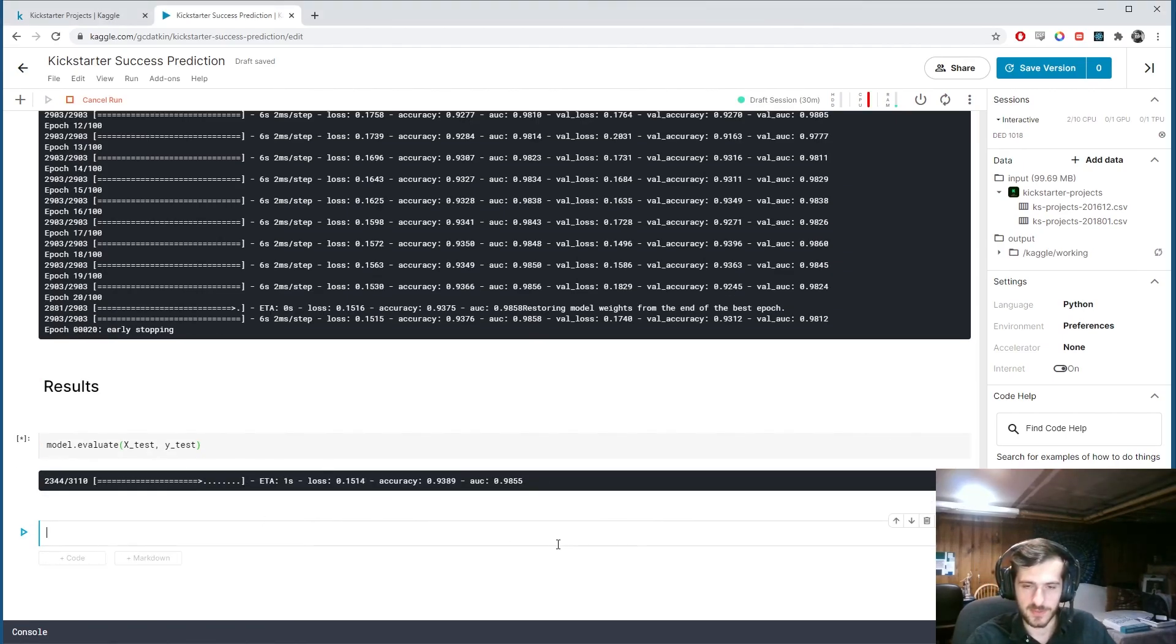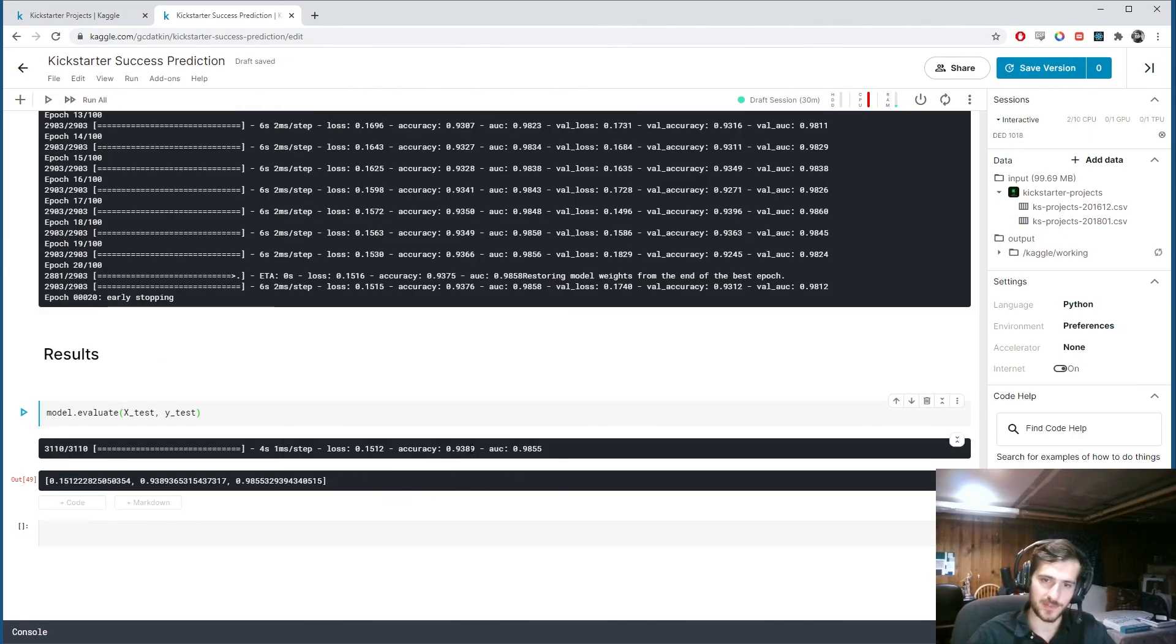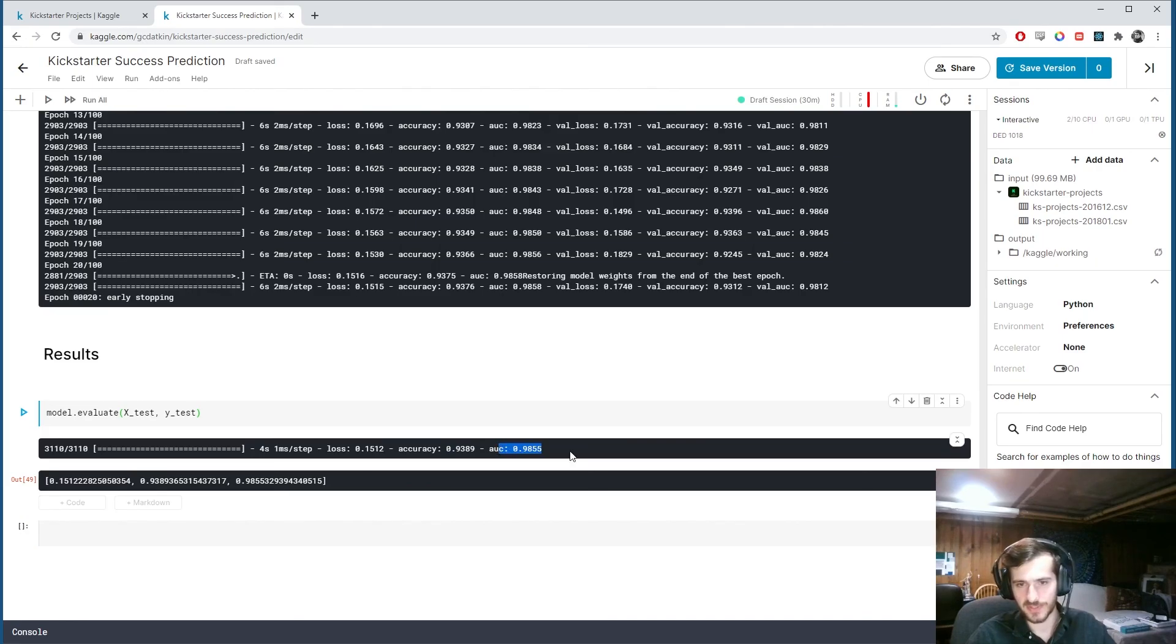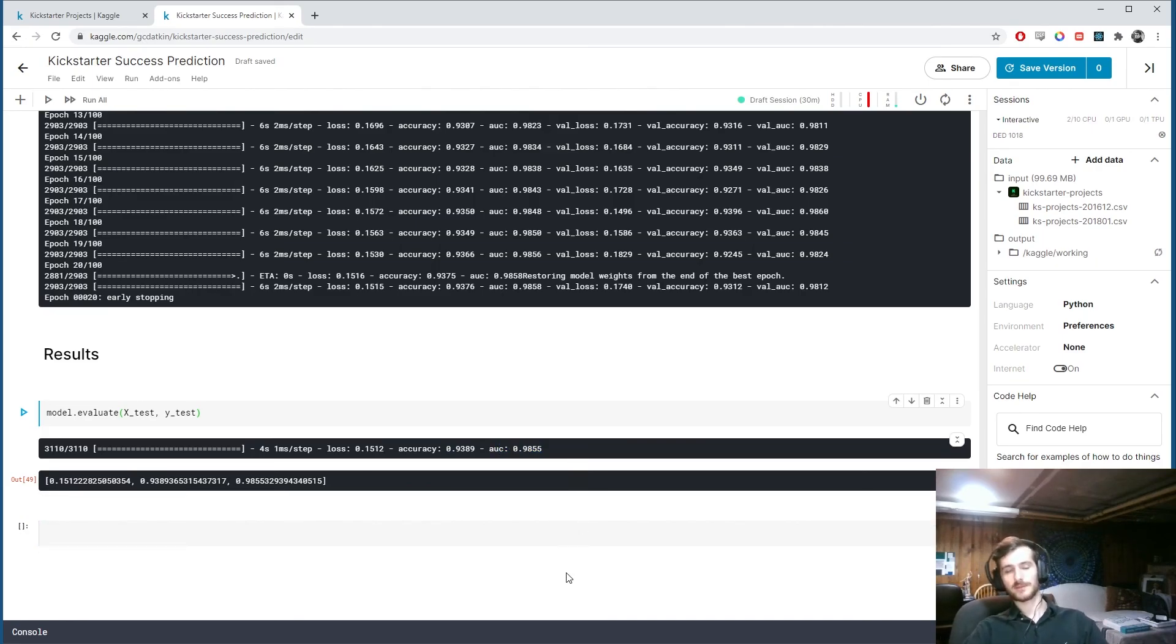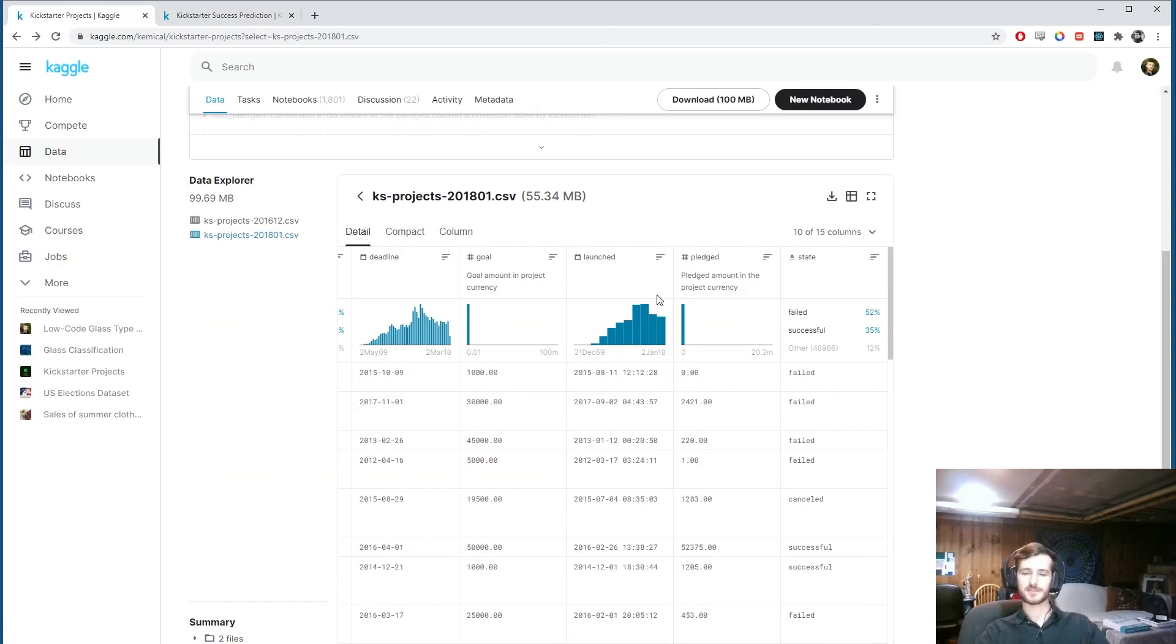And. That looks very promising. So we have an accuracy of 93. 94%. And an AUC of 0.98. So a. Very well performing model. And. It's interesting that we're able to get such high accuracy. Based on.